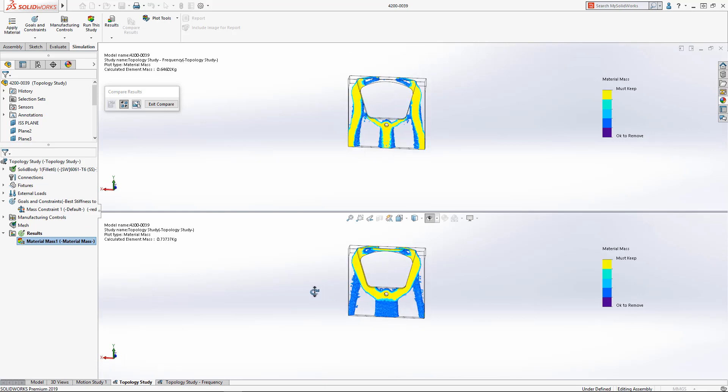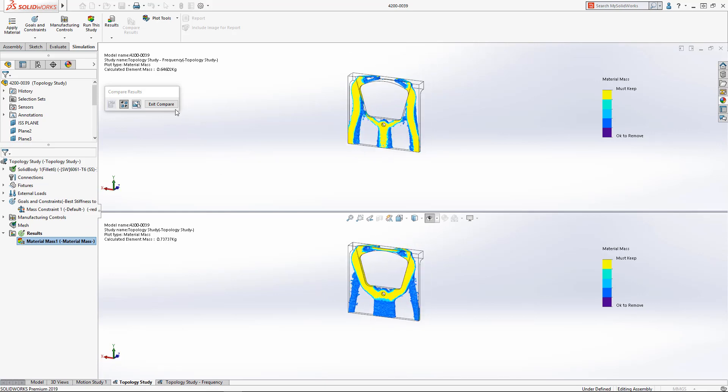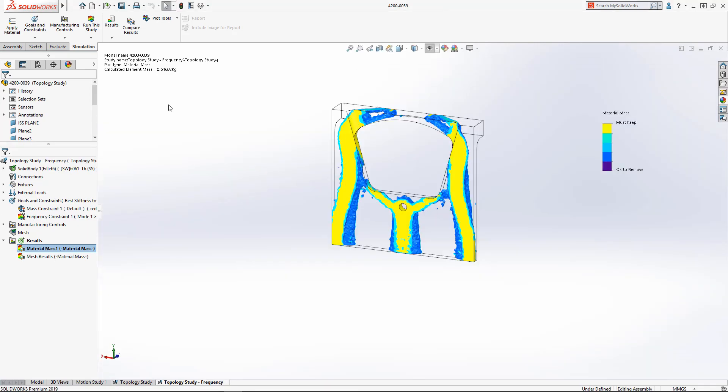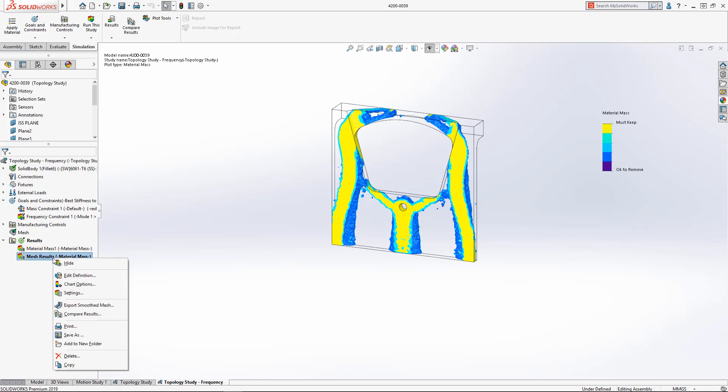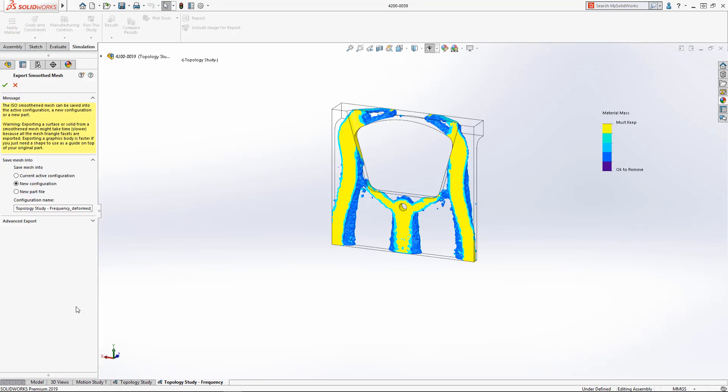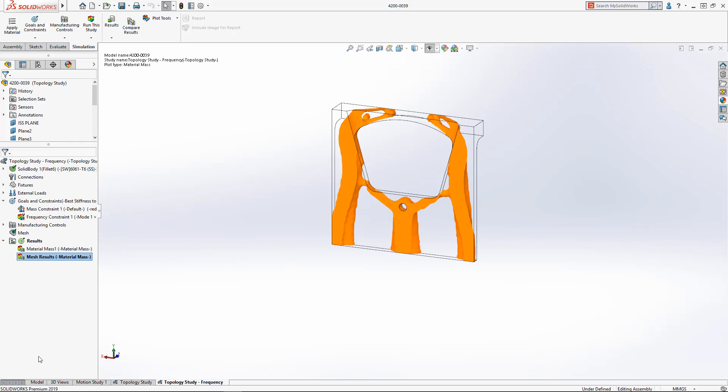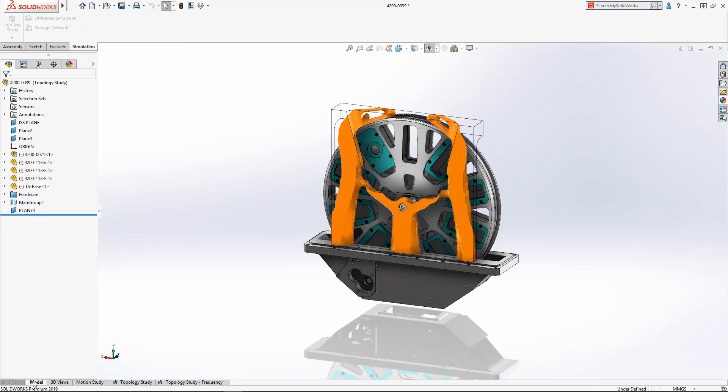Finally, the smoothed mesh results can be directly exported to a solid mesh body for easier use in downstream processes. With Topology Study, finding the ideal shape to meet your design requirements is easier and faster than ever, speeding the design to manufacture process.